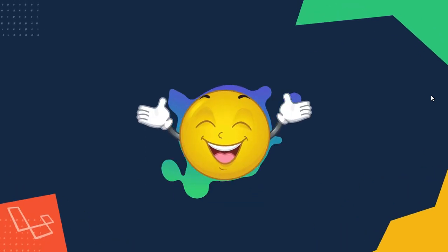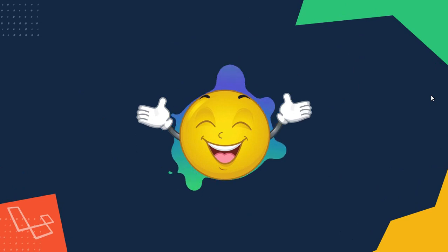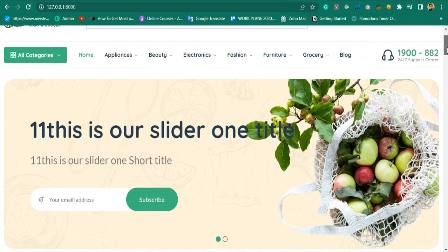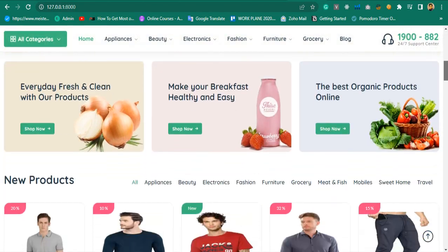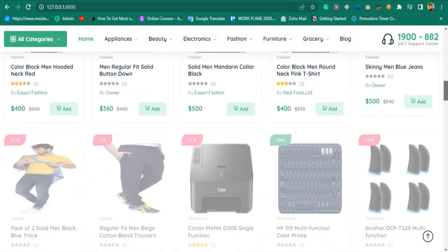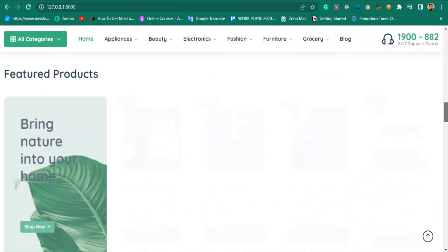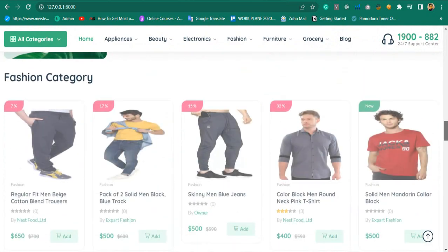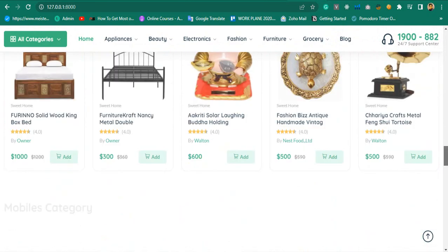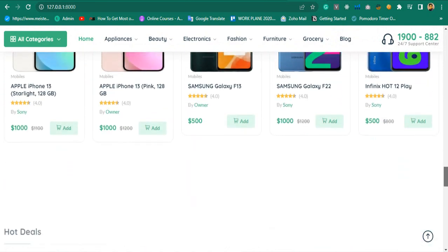Sounds great, right? Well, take a look at what you will build. This will be our multi-vendor e-commerce project homepage, and here you can see it's very clean and very good-looking website.